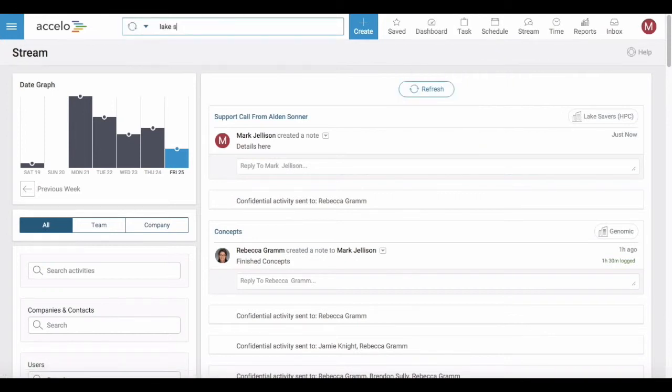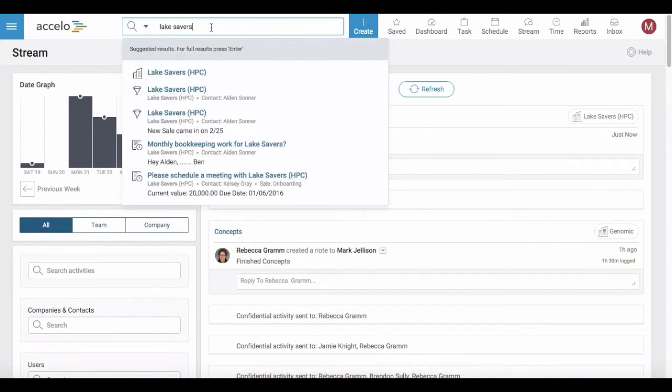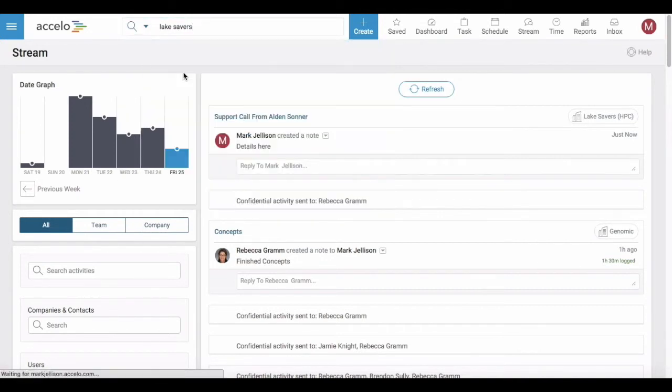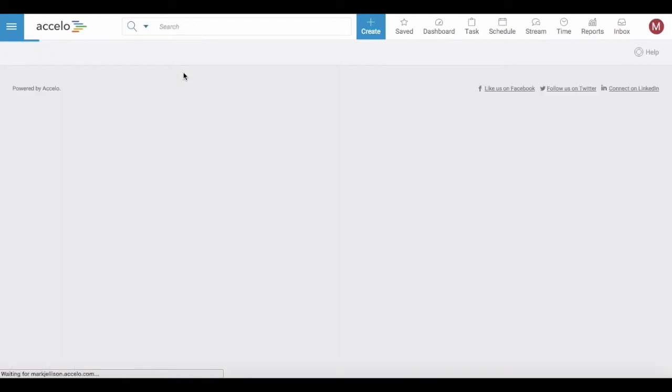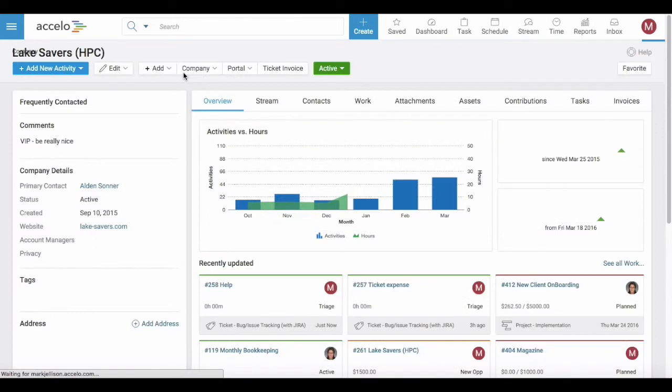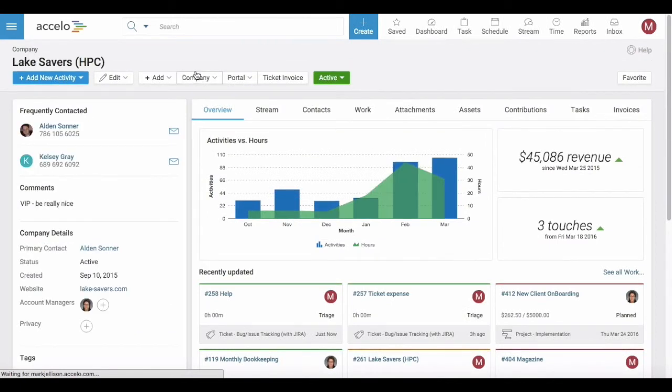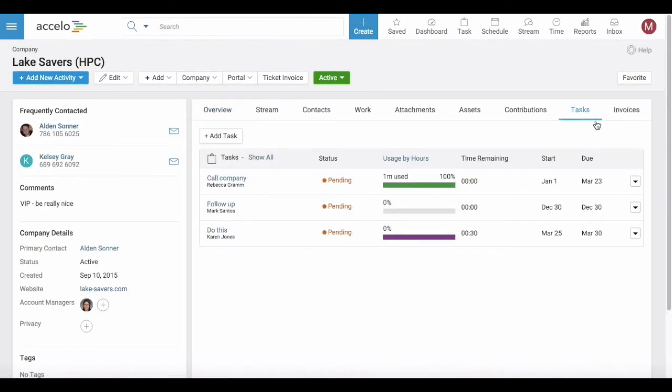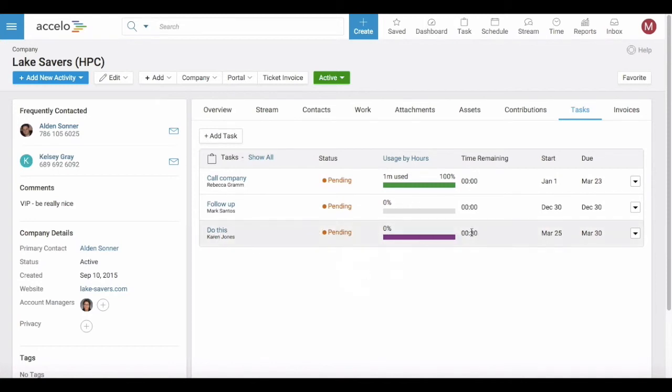If we were to go to Lake Savers company record you'll be able to see under this tasks area that this is a task and it's pending. Karen has not accepted it yet. It's a 30 minute task and it's due by March the 30th.